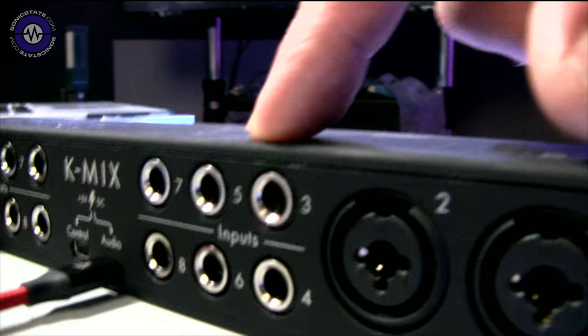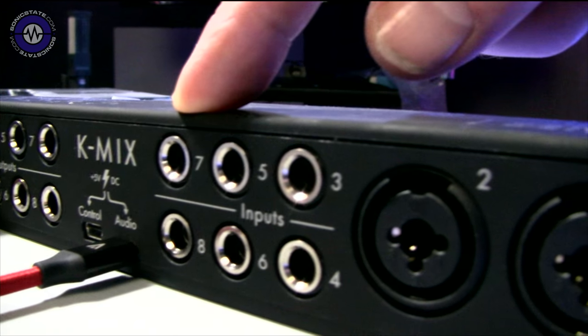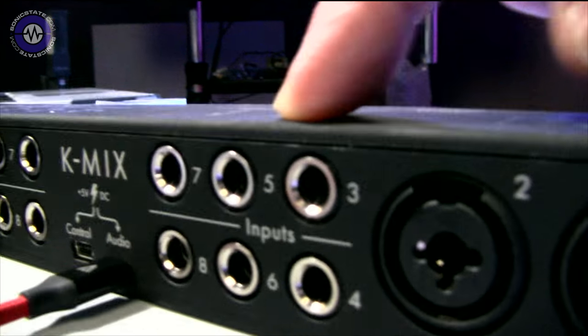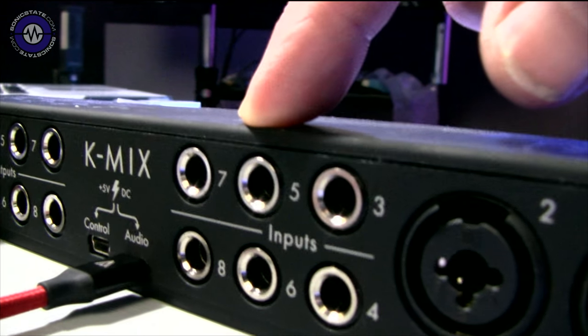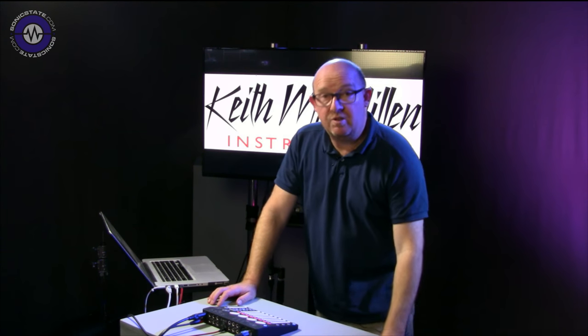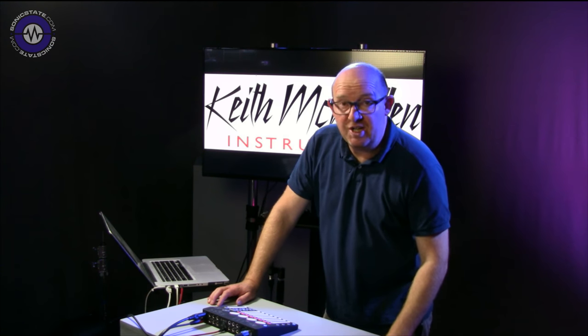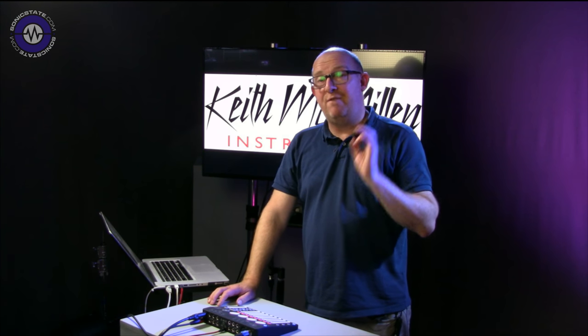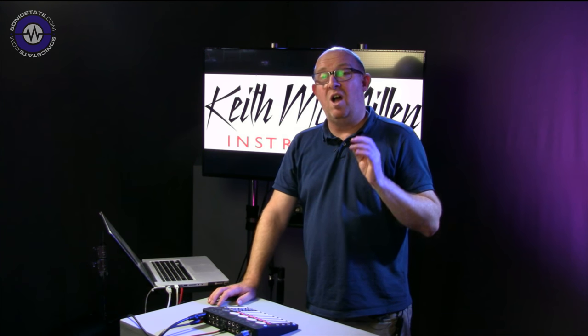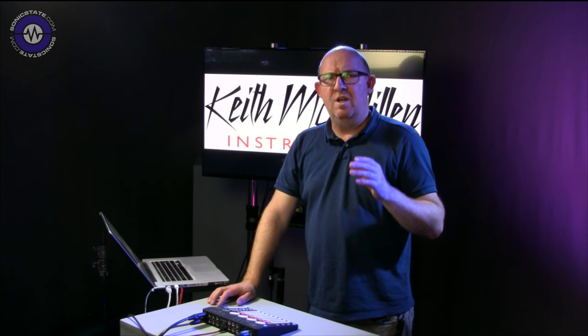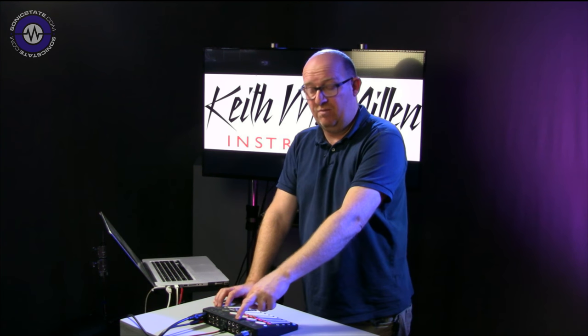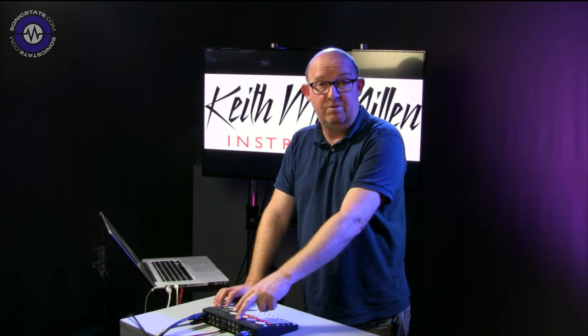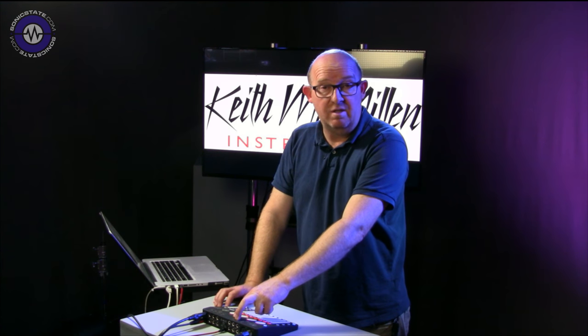Then we've got TRS inputs for the extra eight channels. These are all balanced, as TRS says. In fact, each of those additional inputs can be switched to phono level, which are RIAA balanced phono or turntable inputs. So you could connect up to three turntables to this mixer if you so desired.